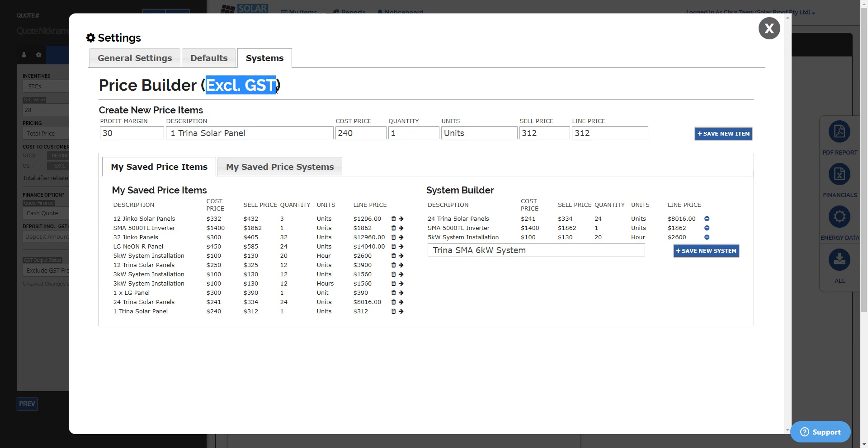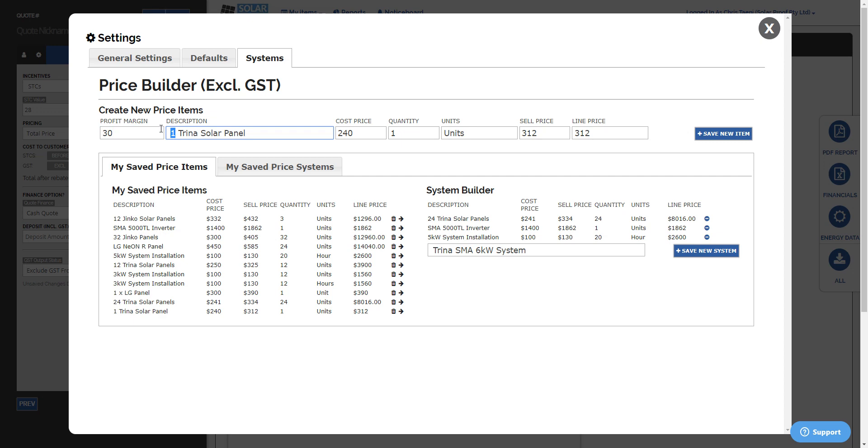If you click Systems, it'll have the Price Builder. Notice that all prices are excluding GST here. To get started, you create all your items in this panel here. You enter in a profit margin, the description for the item that you are entering. Maybe we've got 30 Trina solar panels, for example. They could be $240 each. We might want to be a little bit more descriptive, say they're 300 watt solar panels.